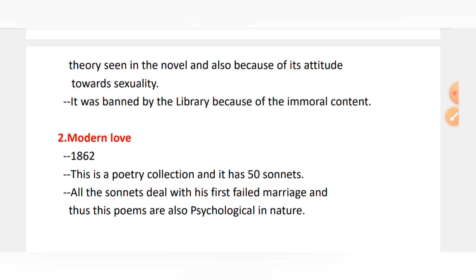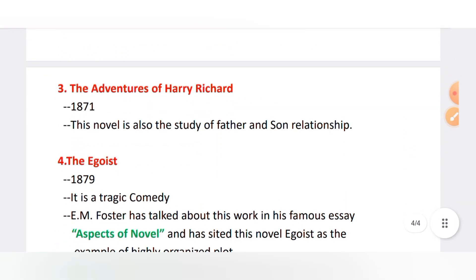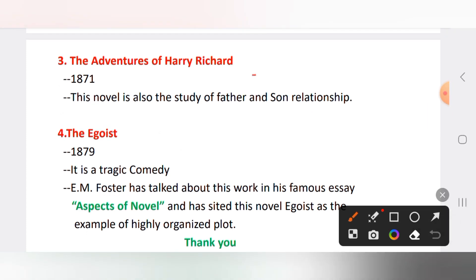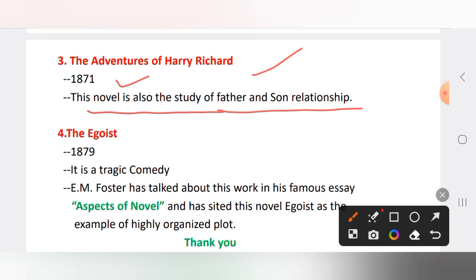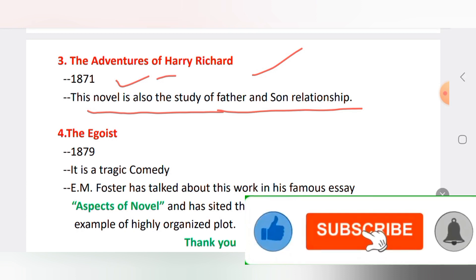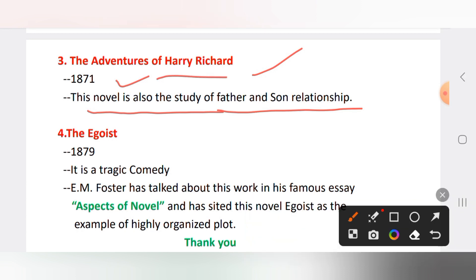The third work is 'The Adventures of Harry Richmond,' published in 1871. This novel is also a study of the father-and-son relationship, similar to 'The Ordeal of Richard Feverel.'